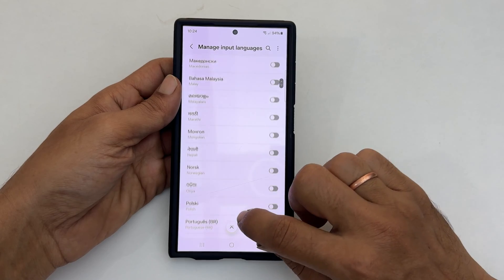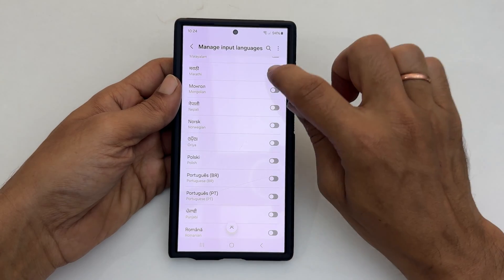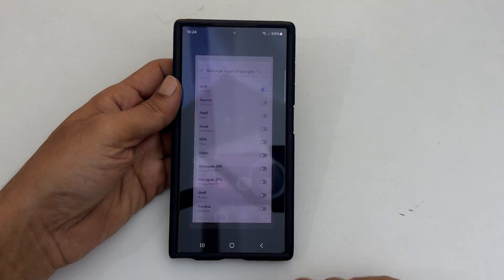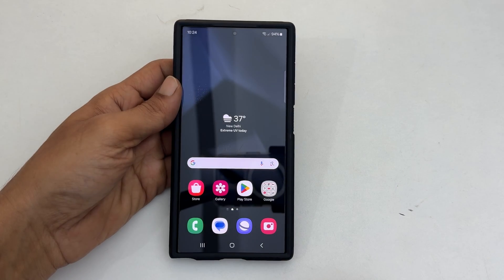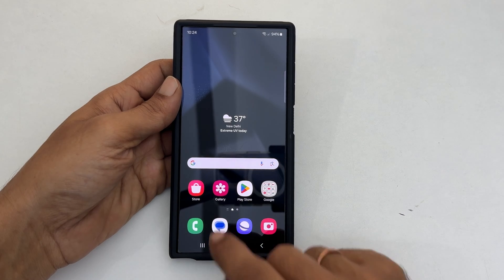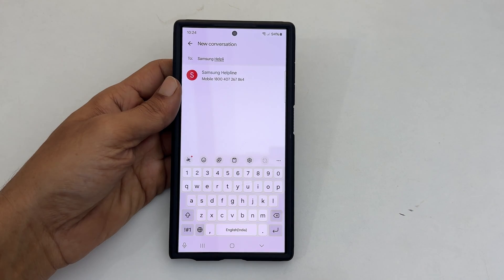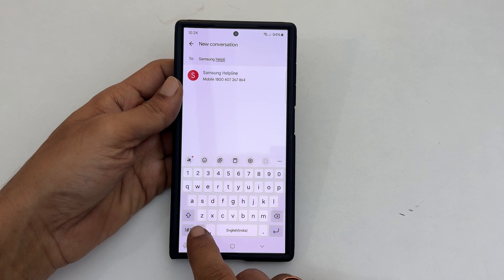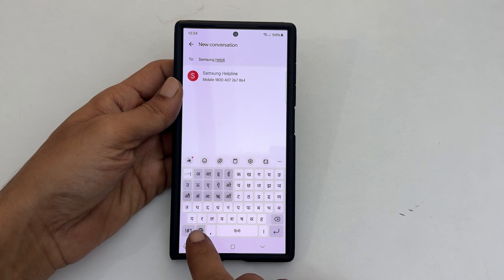In the future, when you are using a Samsung Keyboard on Messages, WhatsApp, or Facebook Messenger, etc., tap the globe icon to navigate between the languages.